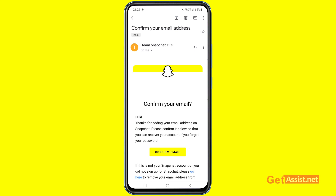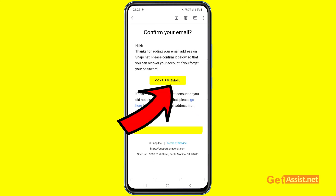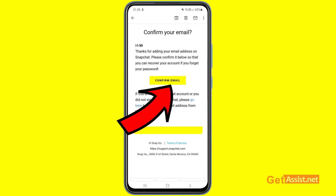You will only be able to recover your account if you have verified your email address, so don't skip this step. Press Confirm Email. If someone else is trying to use your email address, you can press the blue 'Go Here' button to remove your email from that account.